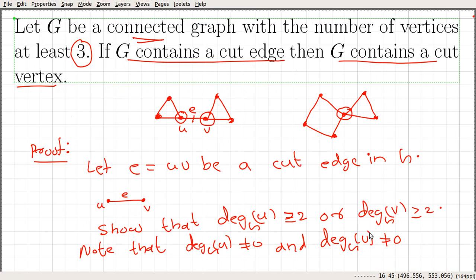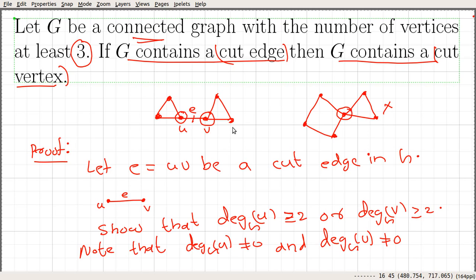So we have a connected graph with number of vertices at least 3. If G contains a cut edge, we are sure that it contains a cut vertex. The other way might not always be true — for example, this graph has a cut vertex but no cut edges. We will prove one more property of cut edges in the next video. Thank you.